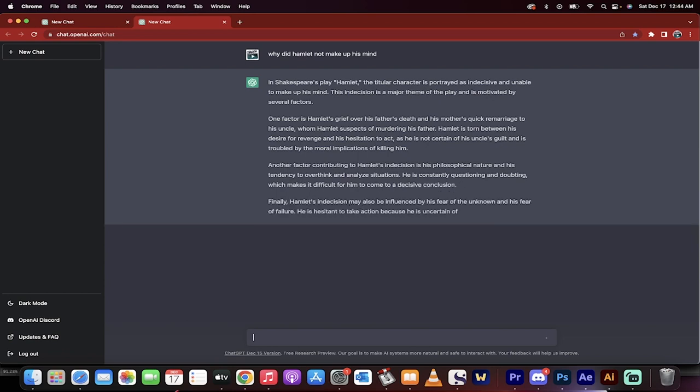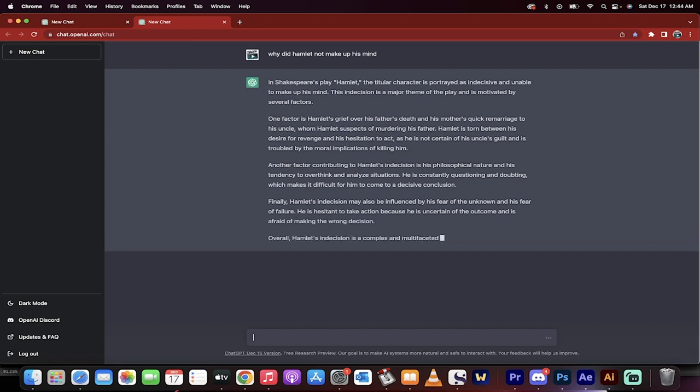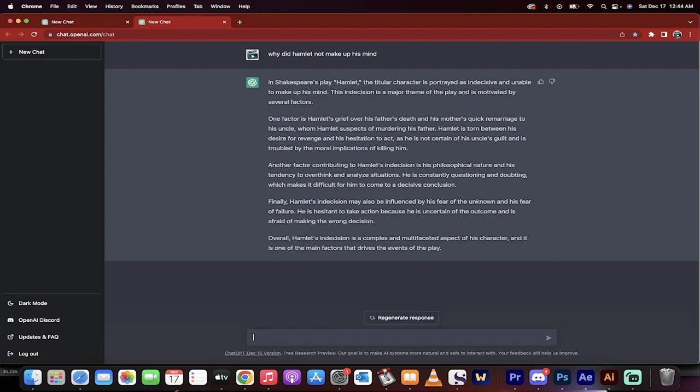One factor is Hamlet's grief over his father's death and his mother's quick remarriage to his uncle, et cetera. This writes unbelievably good essays in terms of giving you prompts and ideas on how to start writing essays.